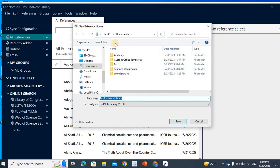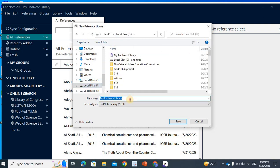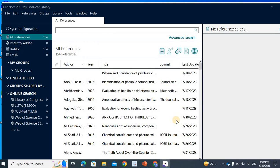You will select a location for it. I will save it in EndNote 2. I will save the reference library.